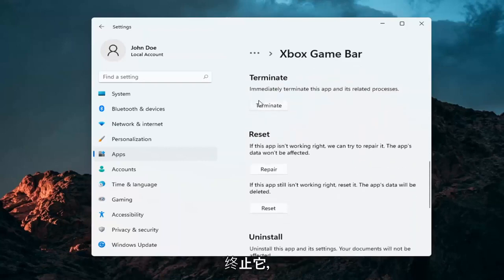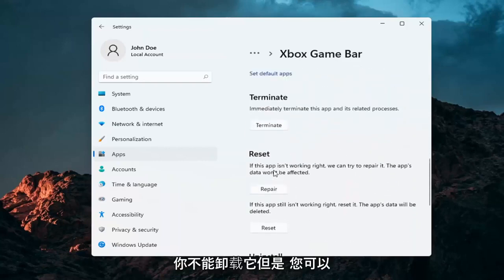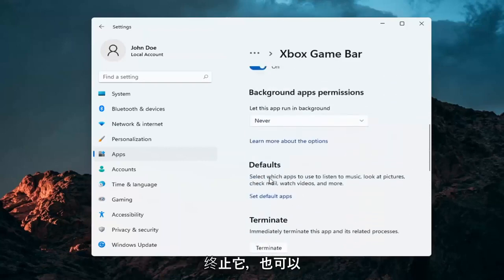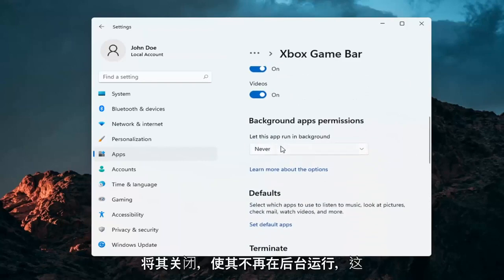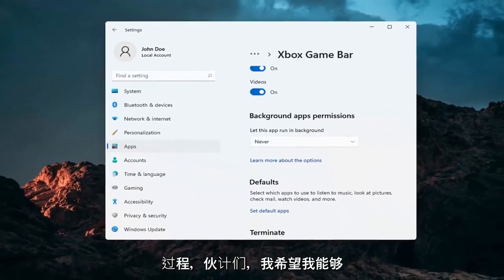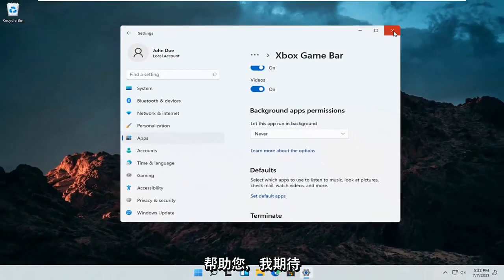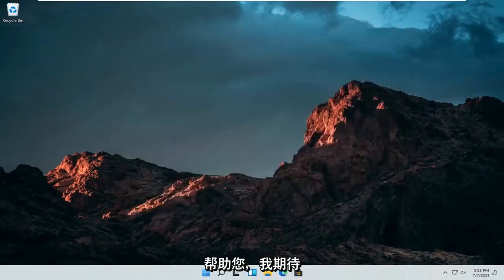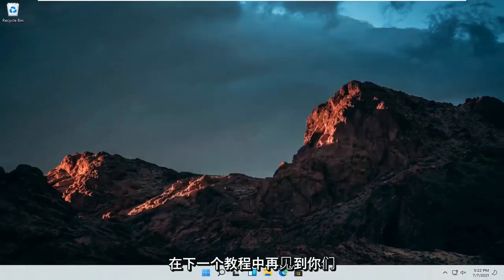You can also terminate it as well. You can't uninstall it, but you can terminate it and turn it off from running in the background. So pretty straightforward process guys. I do hope I was able to help you out, and I do look forward to catching you all in the next tutorial. Goodbye.